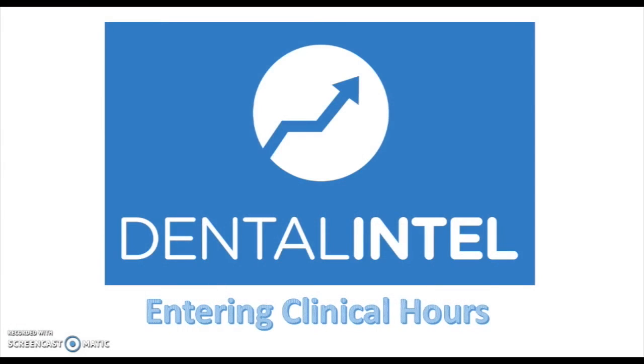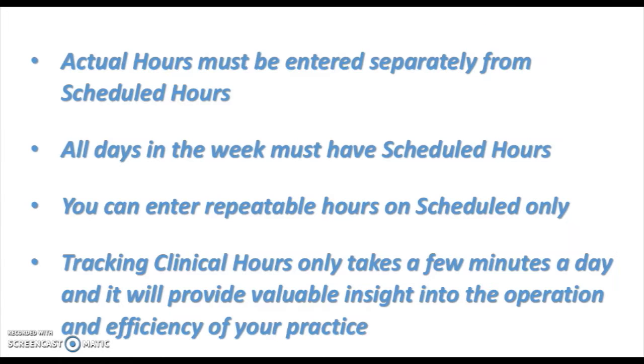We're going to show you how to enter clinical hours into the dashboard. A few things you should know ahead of time: actual hours are entered separately from scheduled hours. So you'll enter your scheduled hours first, and then after the work day is done you'll enter your actual hours. All days in the week must have scheduled hours.